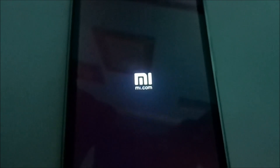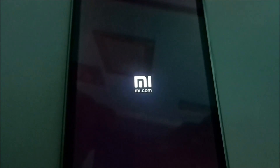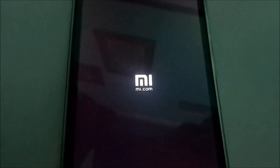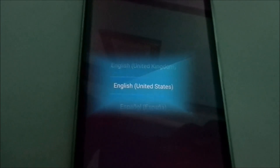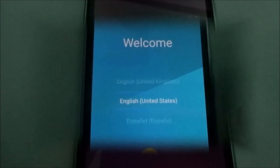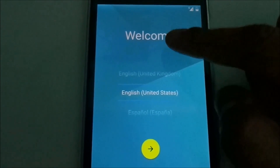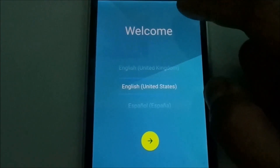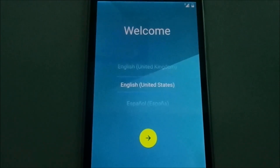Boot up will take a while. Lollipop takes quite some time on the first boot but future boots will be very fast. So it has booted up and you have successfully updated to latest Android 5.1.